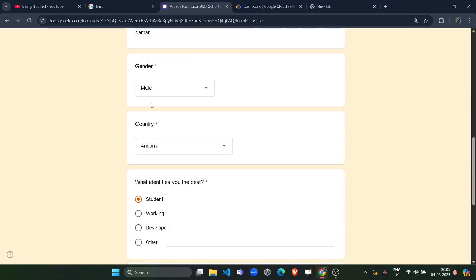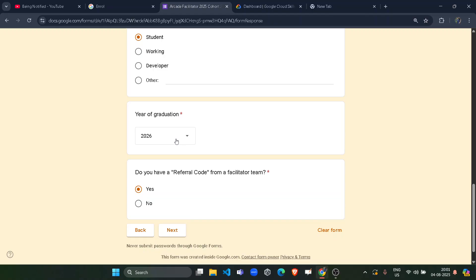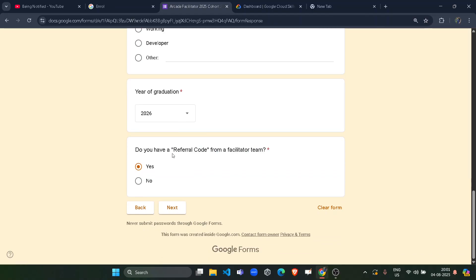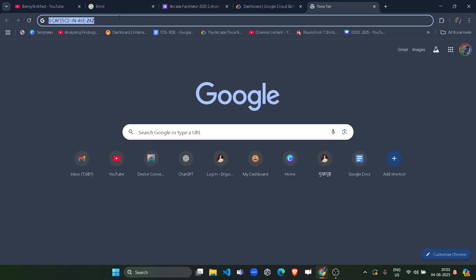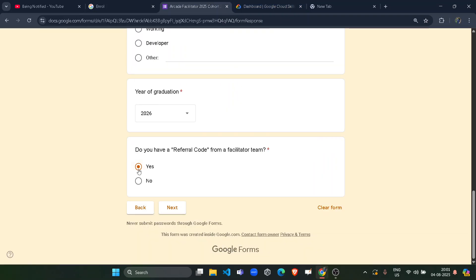Give your full name, the gender, the country in which you live, the role which identifies you the best and year of graduation. Do you have a referral code from our facilitator team? Yes, you do. You do have a referral code. I am providing you my referral code. This is going to be available in the description box. So make sure you access it from there. Copy it. Click on yes and click on next button.